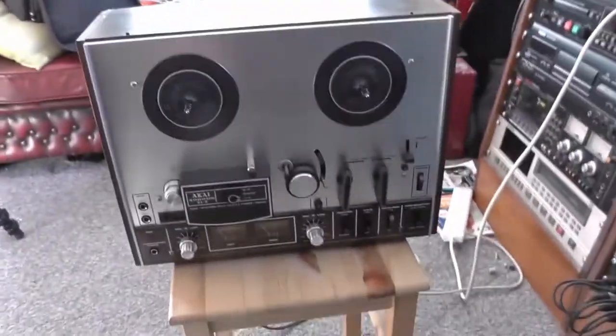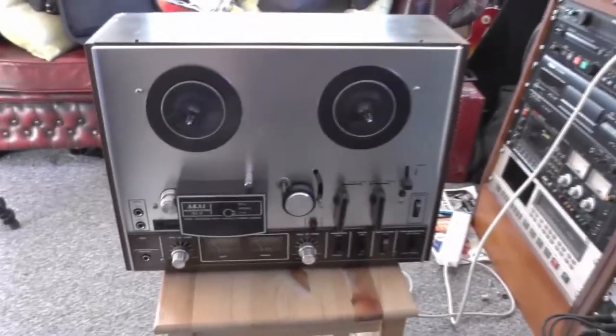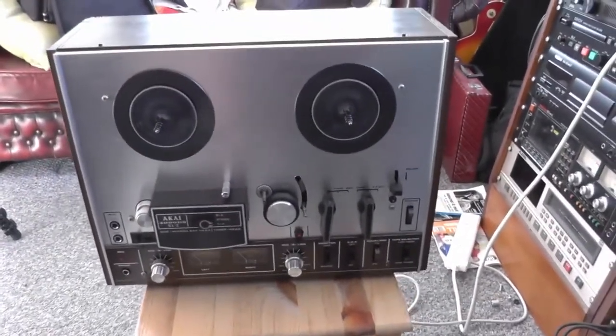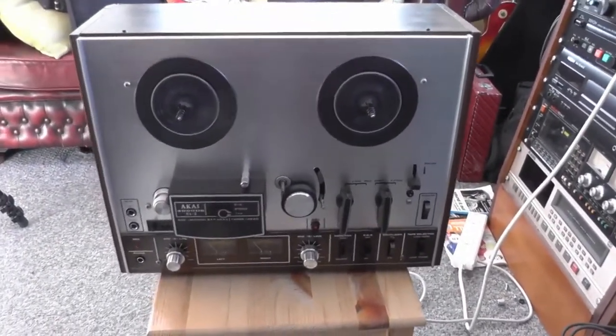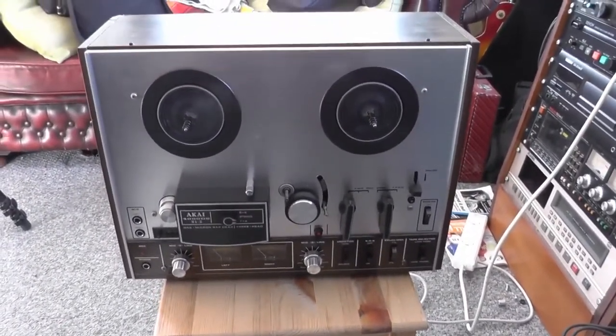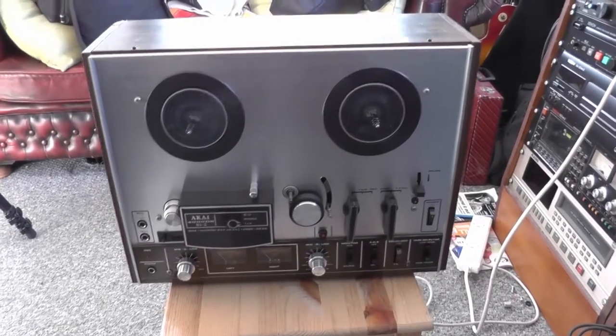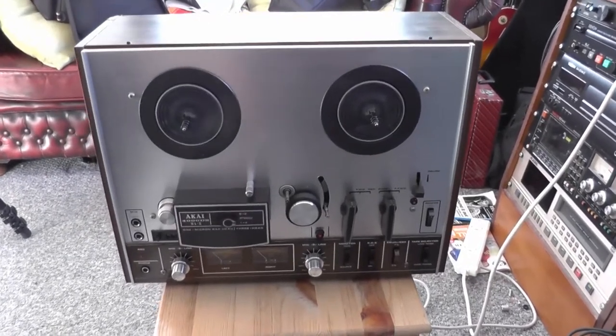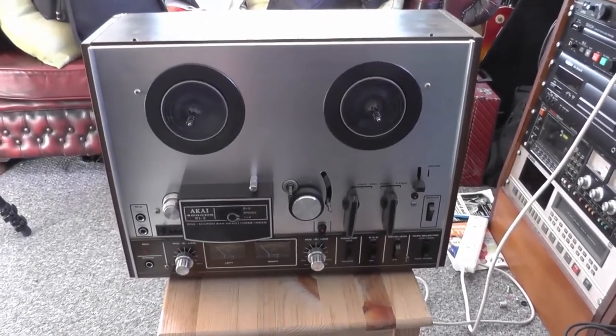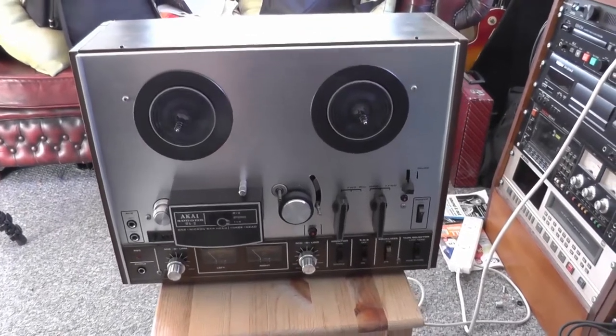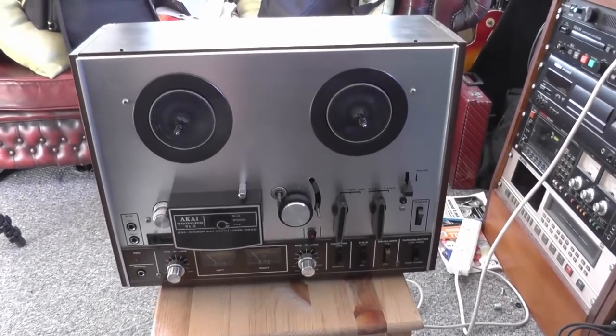However this is a domestic 4-track. It's one of these that has the, you let the tape run right through and then flip it over and run it to the other side. And this is 7.5 and 3.75 IPS.